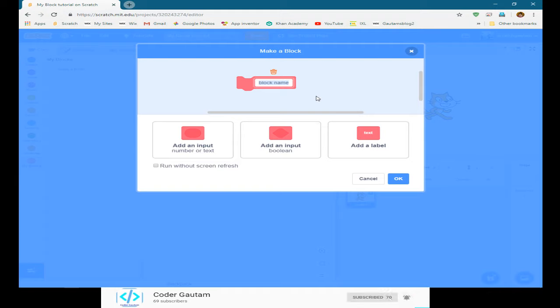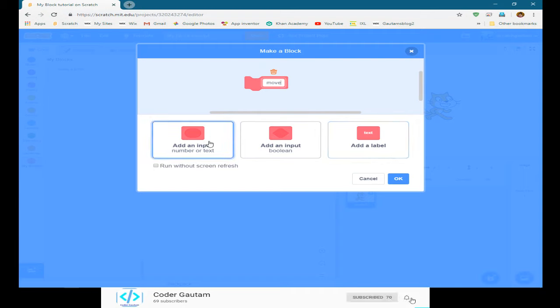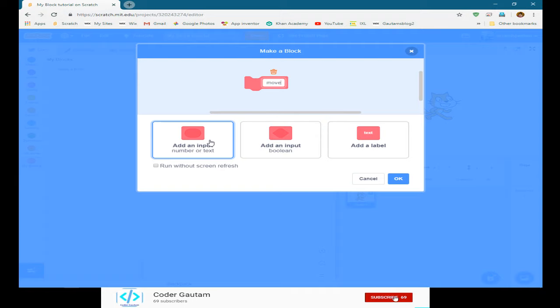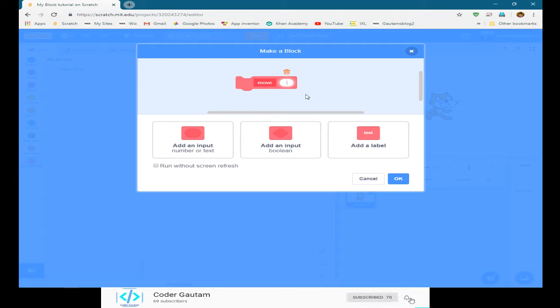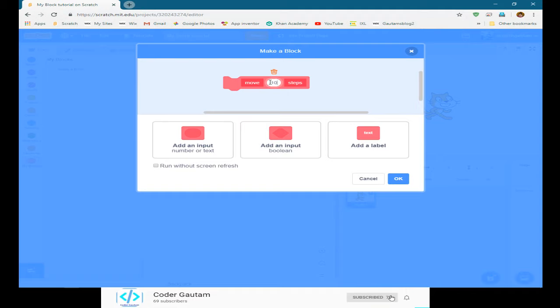So let's call this block move. Actually in My Blocks you can actually add your own input. In this exercise thing I'm gonna duplicate basically the move 10 steps or whatever block that is. Here let's put the default value to 10 just like that.